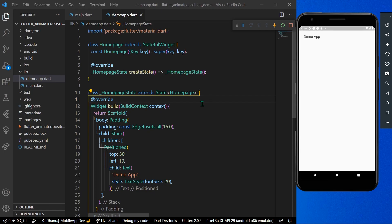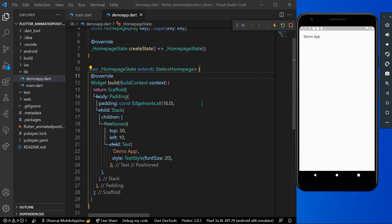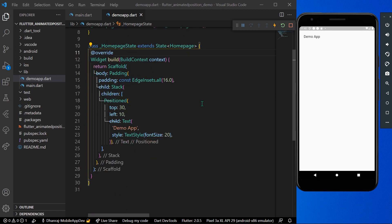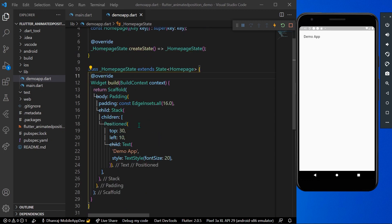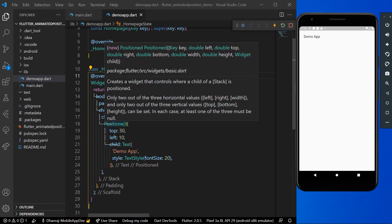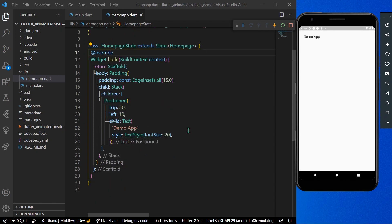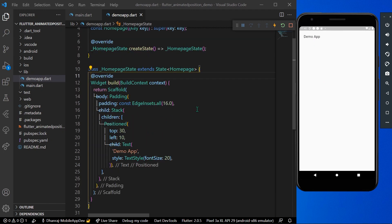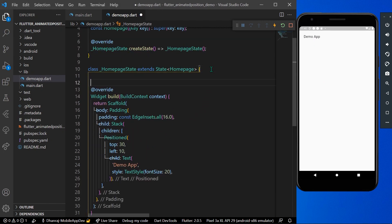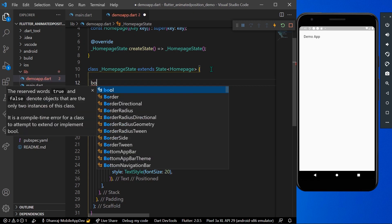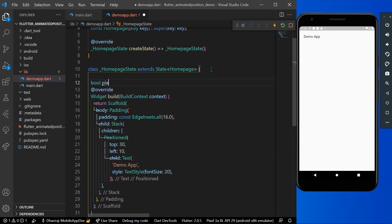Hello guys, welcome back to my channel. Today we are going to see the basics of AnimatedPositioned in Flutter. I have a Stack here with a Positioned widget as a demo app, and we use Positioned widgets inside a Stack.